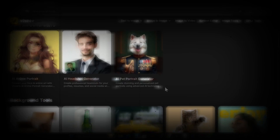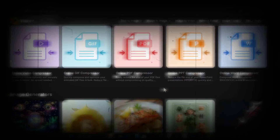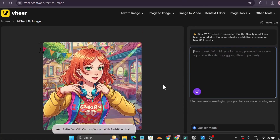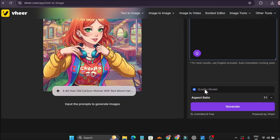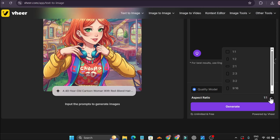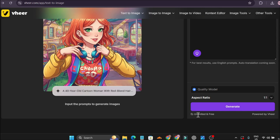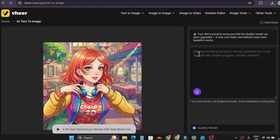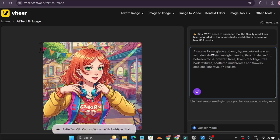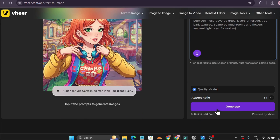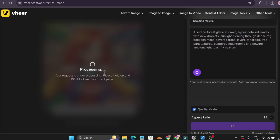Before I start this video, please subscribe to this channel. So let's get started. First, let's start with AI images. This is a very simple user interface — you don't have to go through any settings. There's a quality model, aspect ratio, and a generate button. It's unlimited and free — no credits, no account needed. You just give a prompt here, or use the bulb icon to generate a random prompt. I'm giving the prompt: 'a rainforest glade at dawn with 4K realism.' Let's click generate.